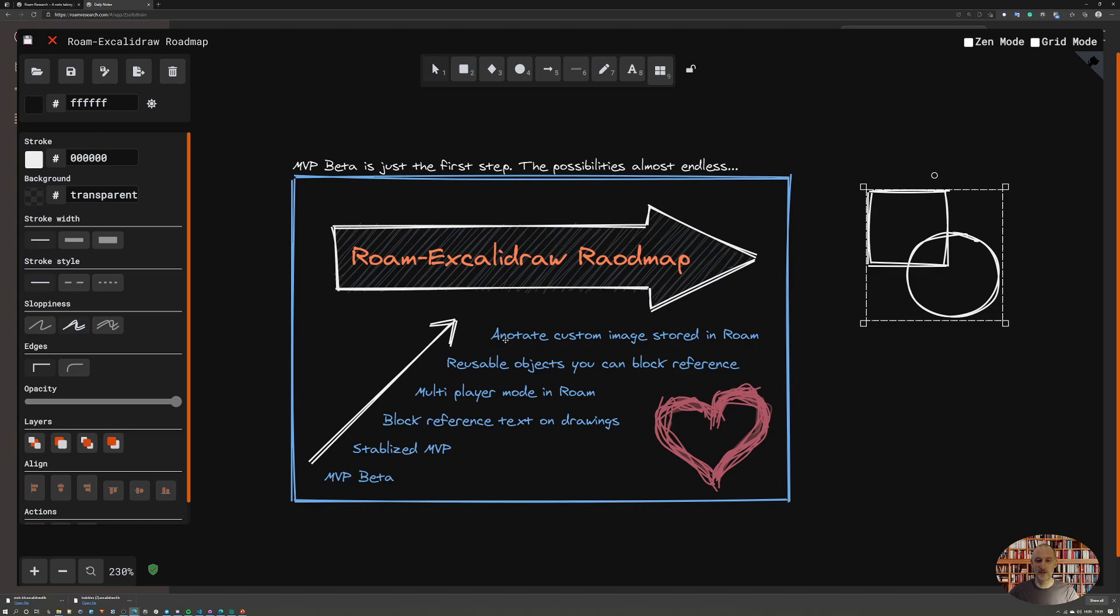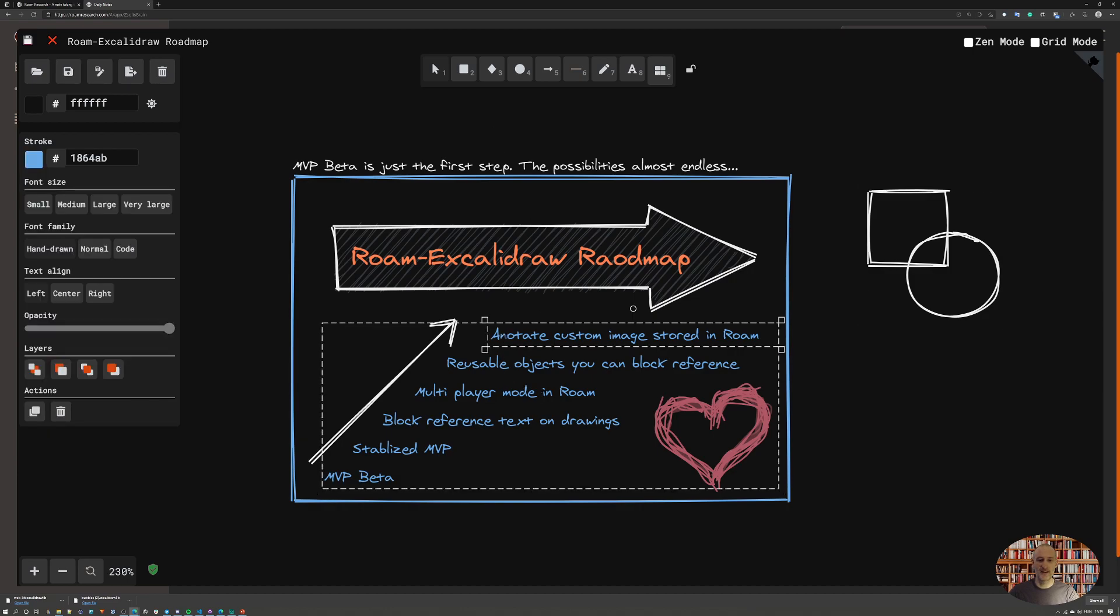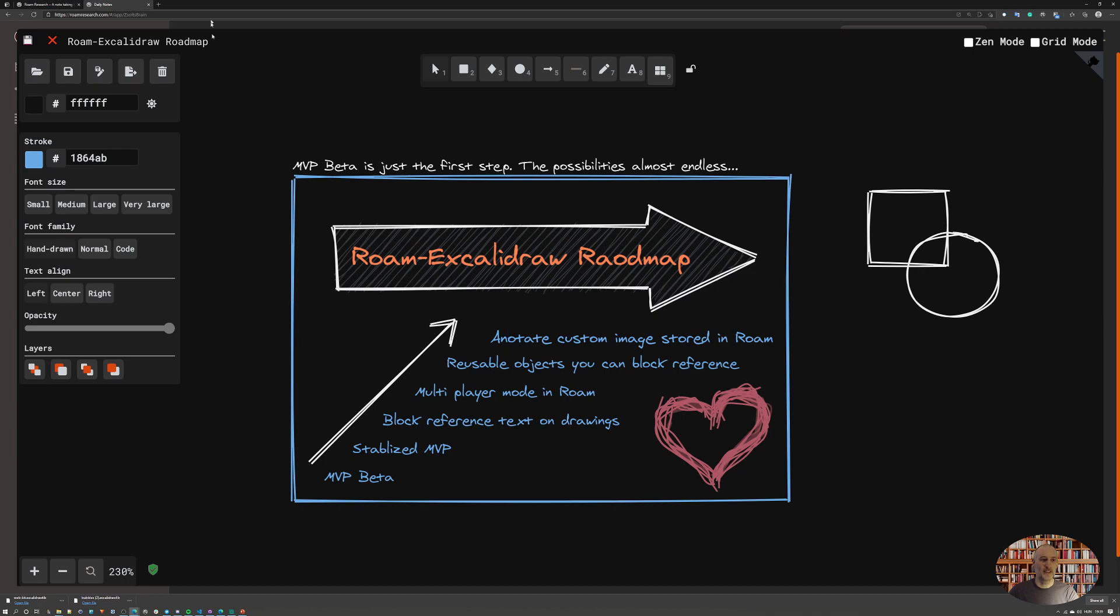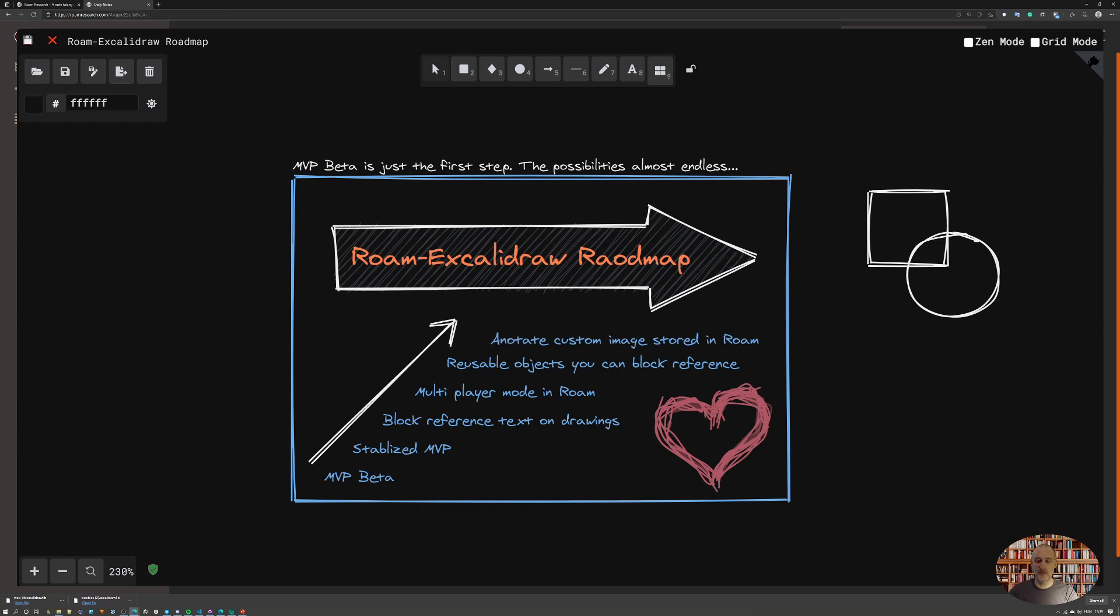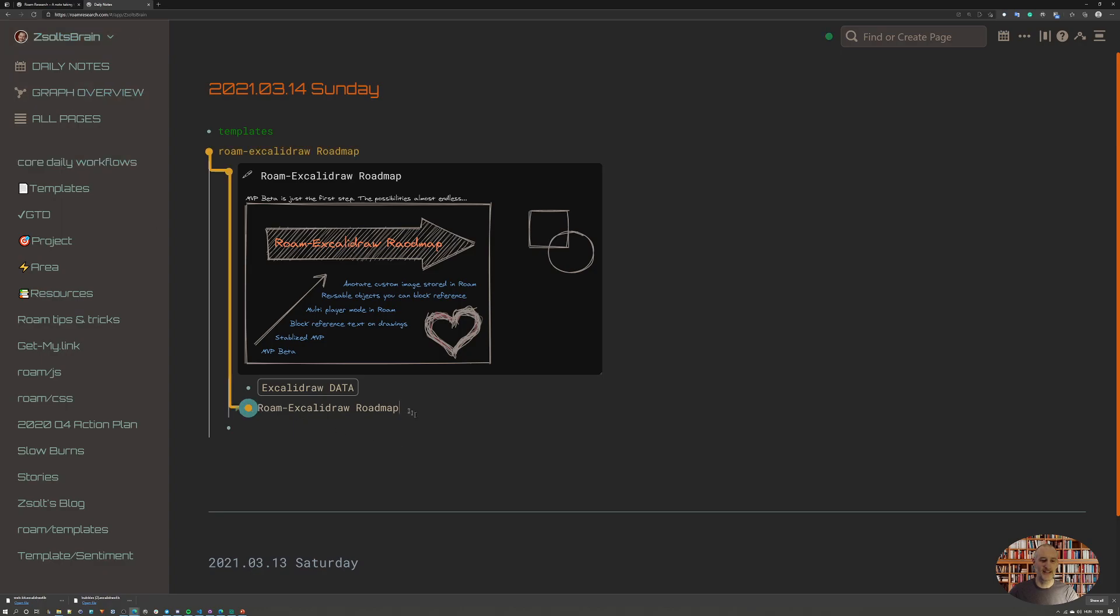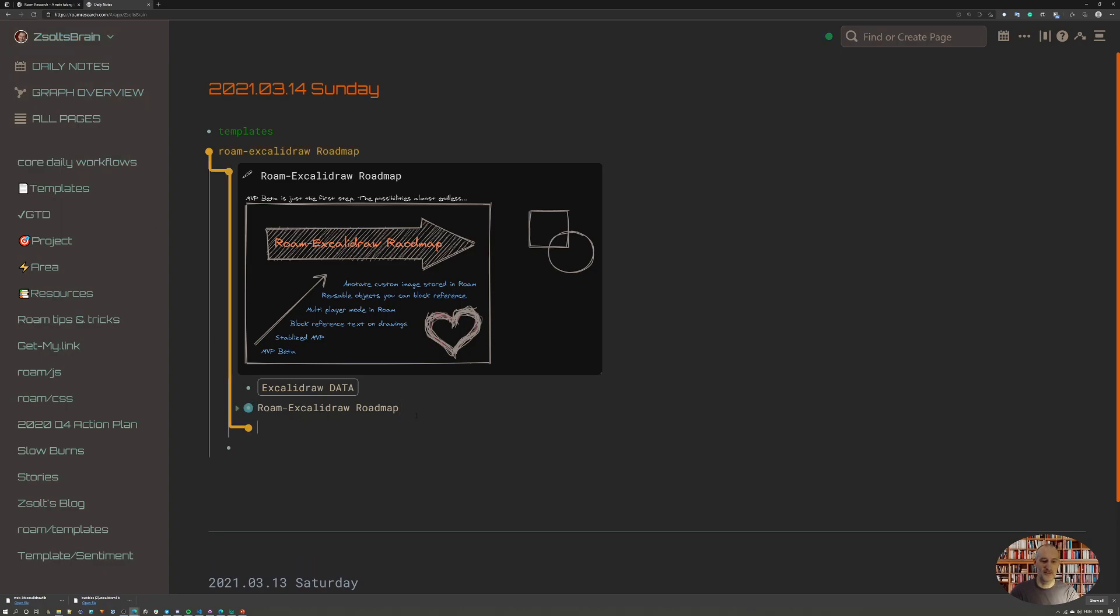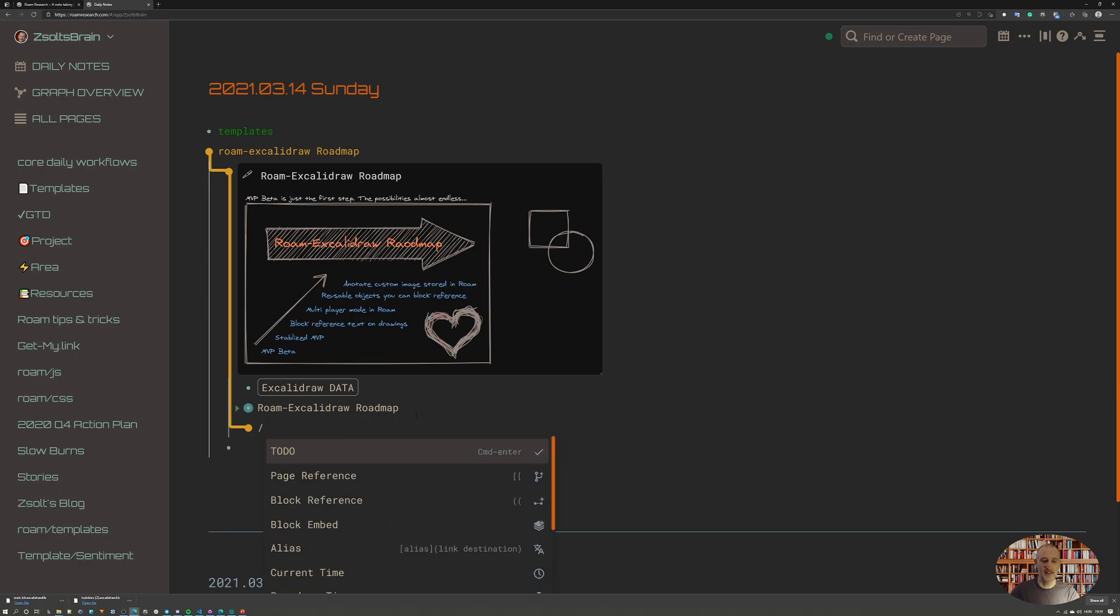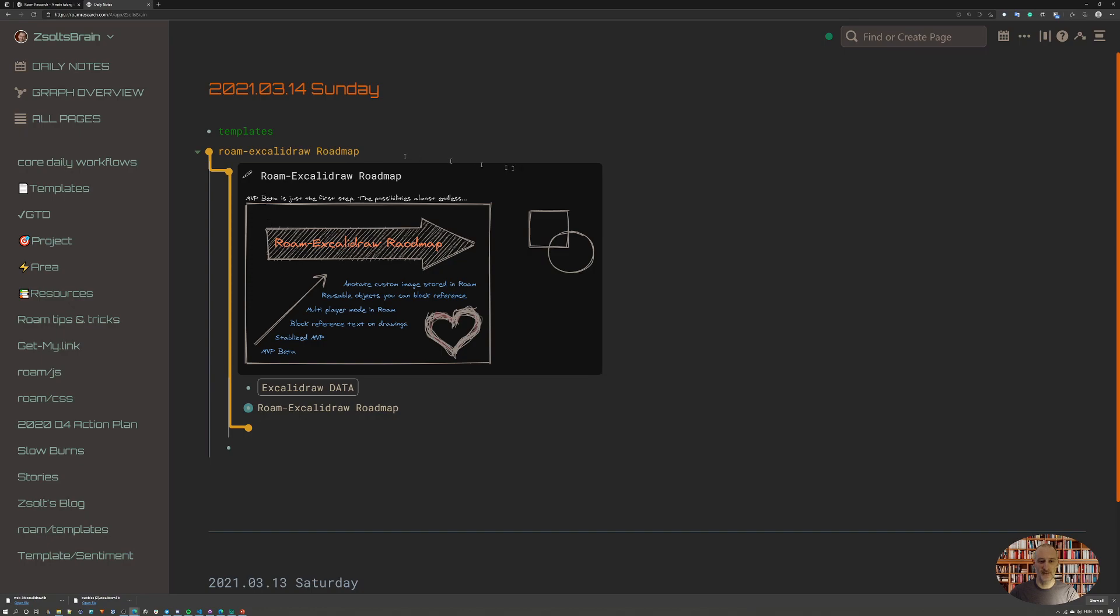I want to annotate images in Roam. The way I want to do that is by nesting an image on Firebase storage here - so simply upload an image here - and then the image that's nested under the Excalidraw drawing will be brought up as the background or backdrop to your sketch. You can simply annotate whatever pictures you have within Roam itself.